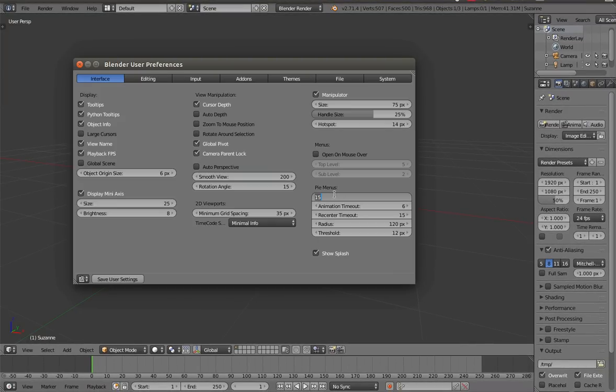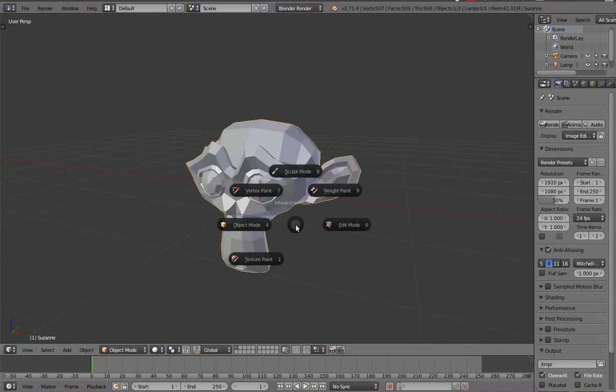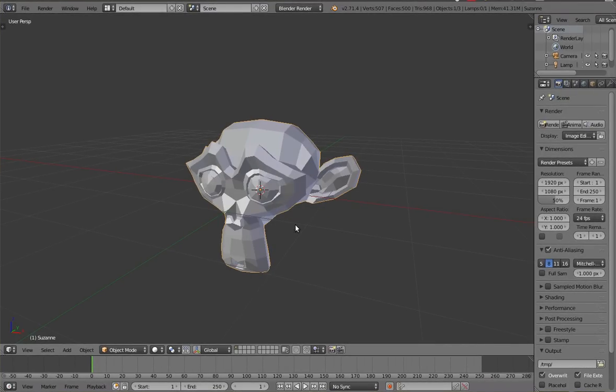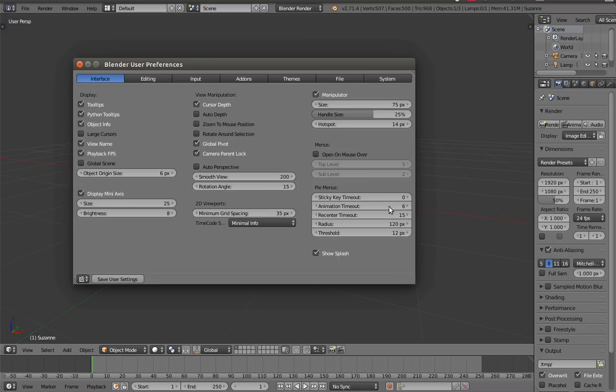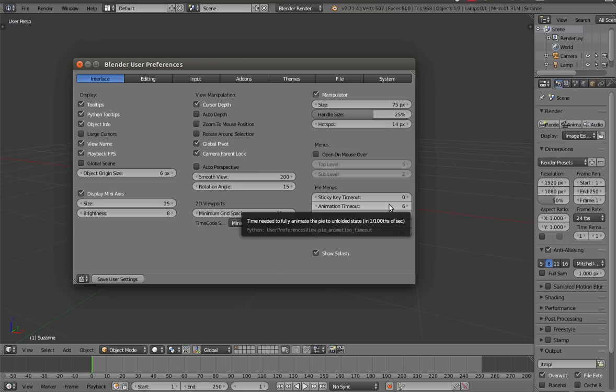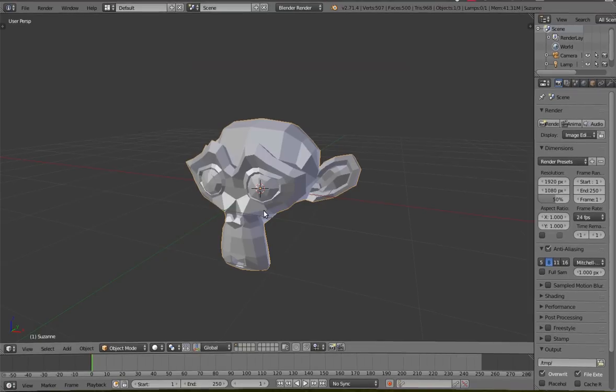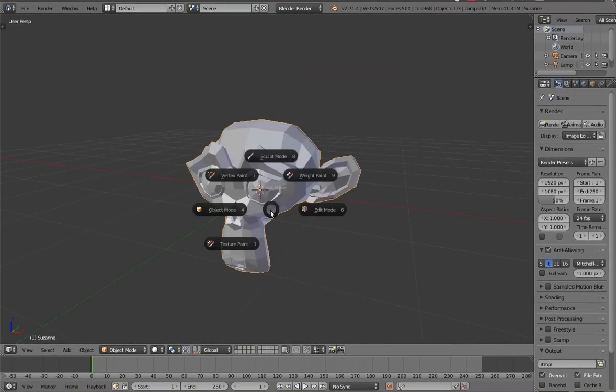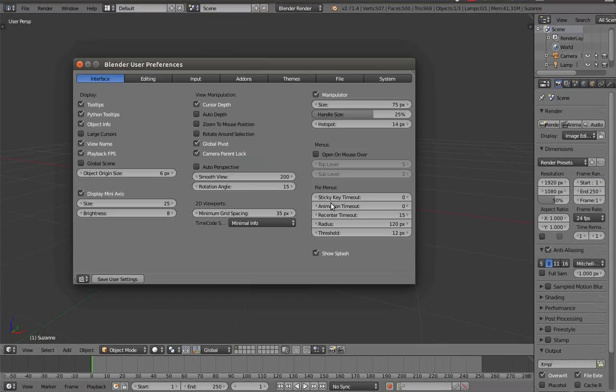So if you don't want the direct operator at all, you can just set that to zero, and the pi will just spawn instantly. Moving on, animation timeout. So this is how long it takes to animate the pi. So right now it's set to 6, which makes it feel very fast, yet still half the animation. You can set that to zero, and the pi will show instantly.